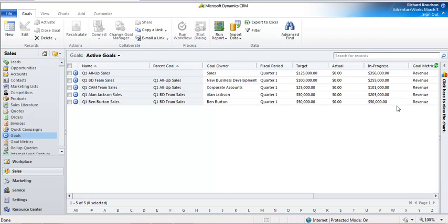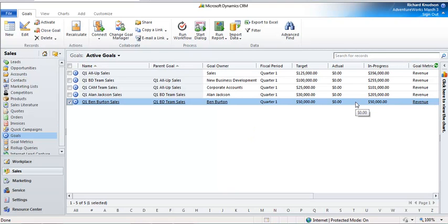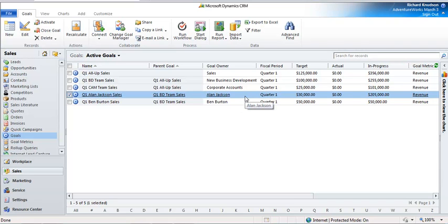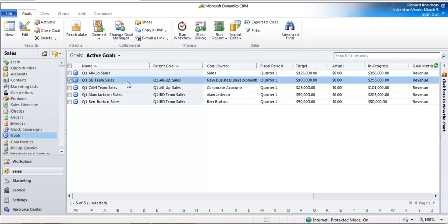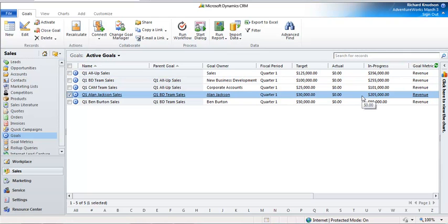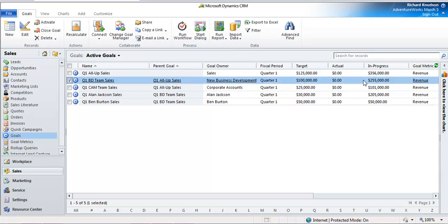We'll see in-progress go to $50,000 for Ben. We'll also see a couple of other things because both Ben Burton's and Alan Jackson's Q1 goals are child goals of the Q1 BD team sales goal. You can see that the in-progress here is always going to be the sum of the in-progress values for the two child goals — $205,000 plus $50,000 gives us $255,000. If you change any of those goals and recalculate, the parent goal will always be recalculated.